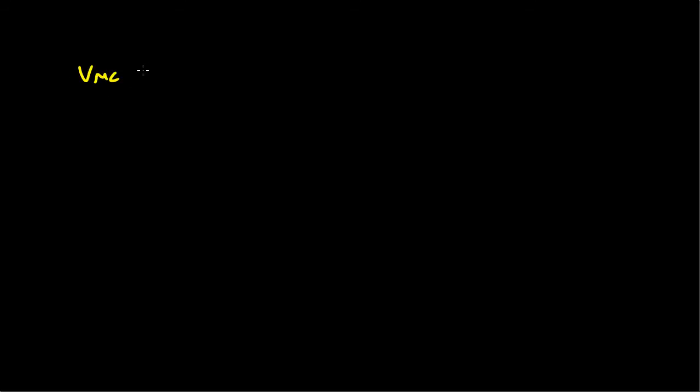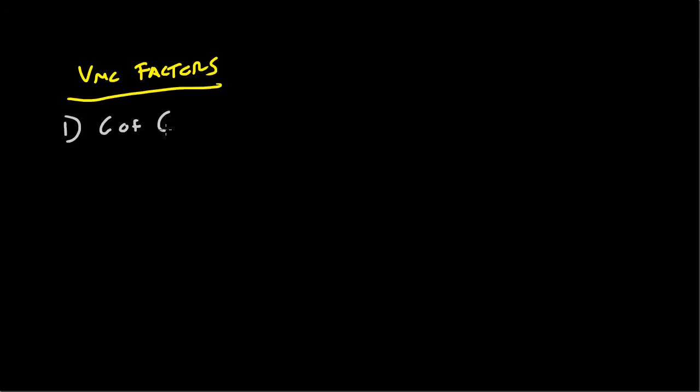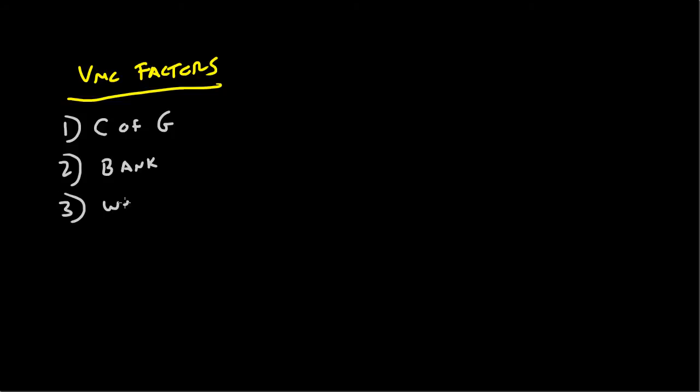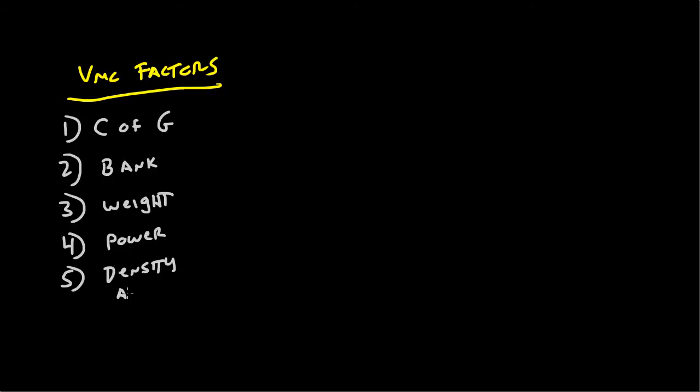We've got the various VMC factors. The VMC factors kind of go as follows, and you might want to arrange them like this. Factor number one, center of gravity, C of G. Number two, bank. Number three, weight. Four, power. Five, density altitude.